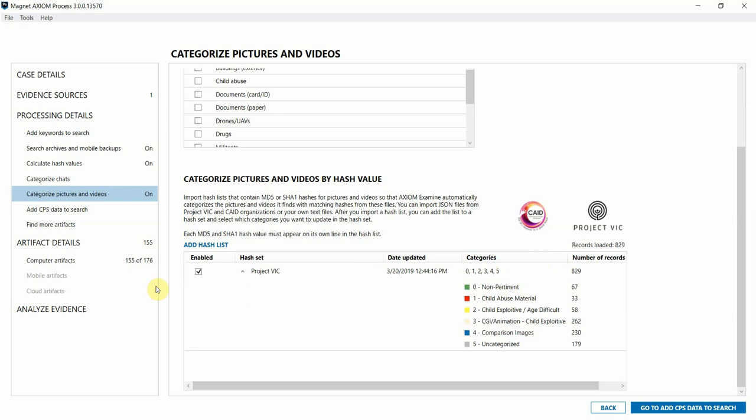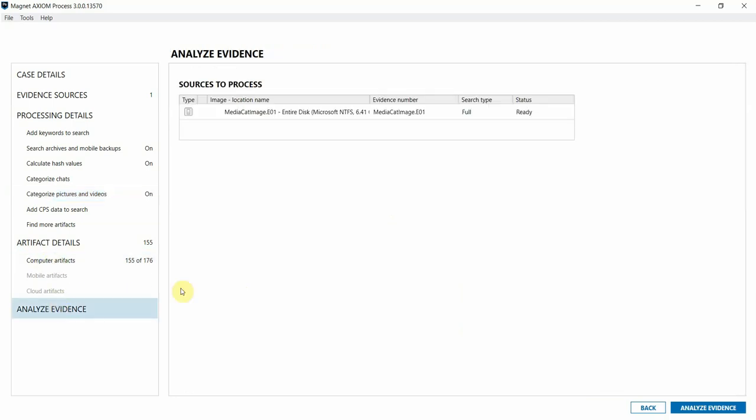So that's all there is to it. I'm going to go down to analyze my evidence and let that run, and we'll check back in Axiom Examine when processing is complete to show you some new media categorization features in a processed case.